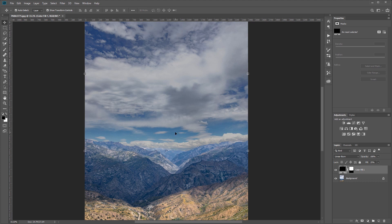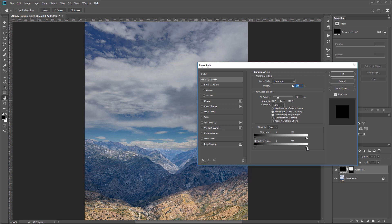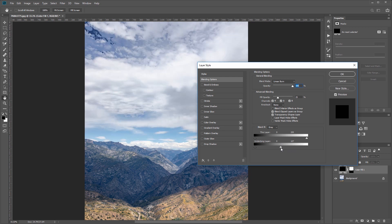So I'm going to come over to that layer and double-click it to open the layer style dialog. And if you've never used the Blend If section, it's great when it comes to blending one layer with a layer beneath. So what I'm going to do is on the underlying layer slider, I'm going to come grab this right handle and drag it to the left just until I can barely see some of the original dark blue.